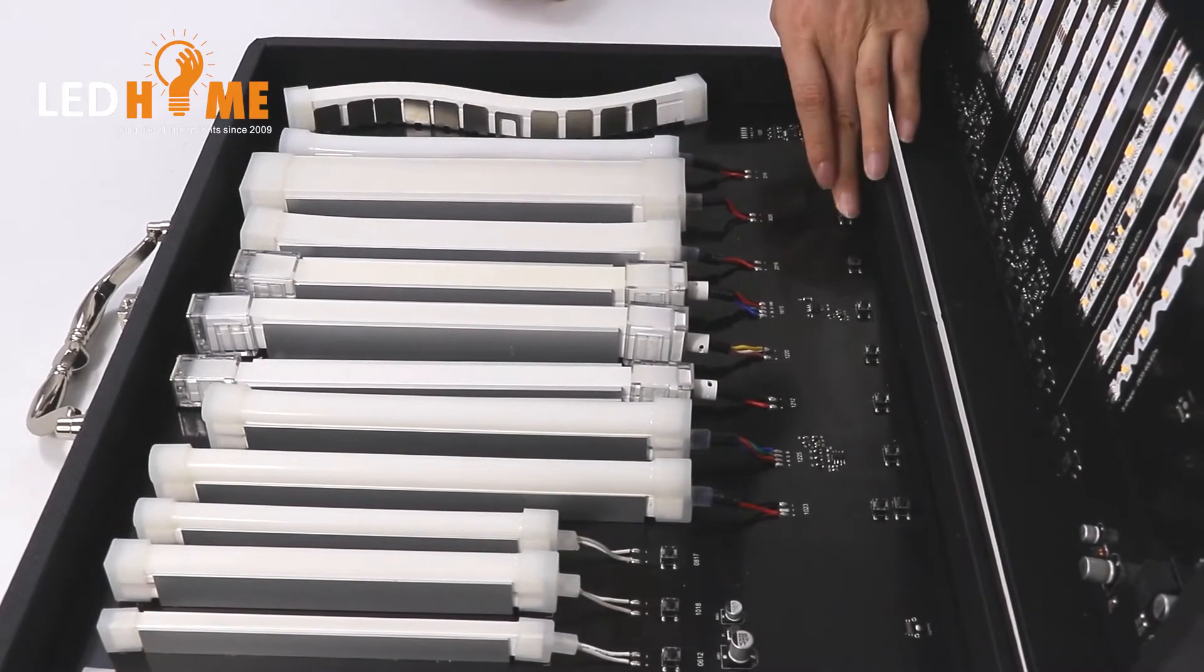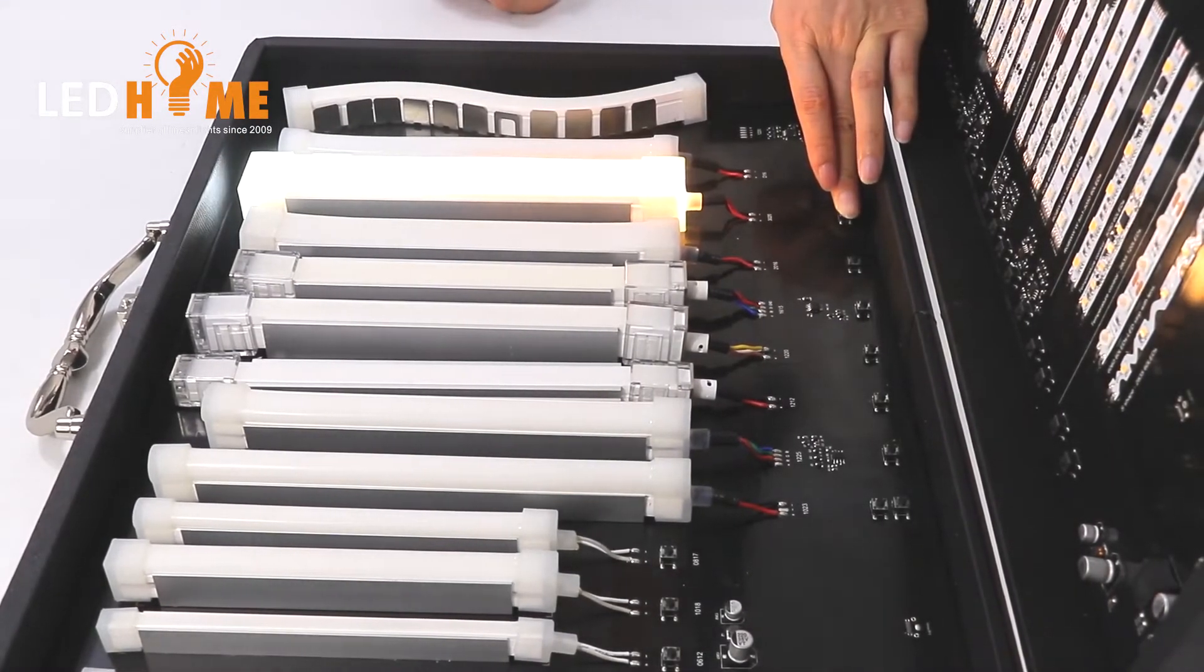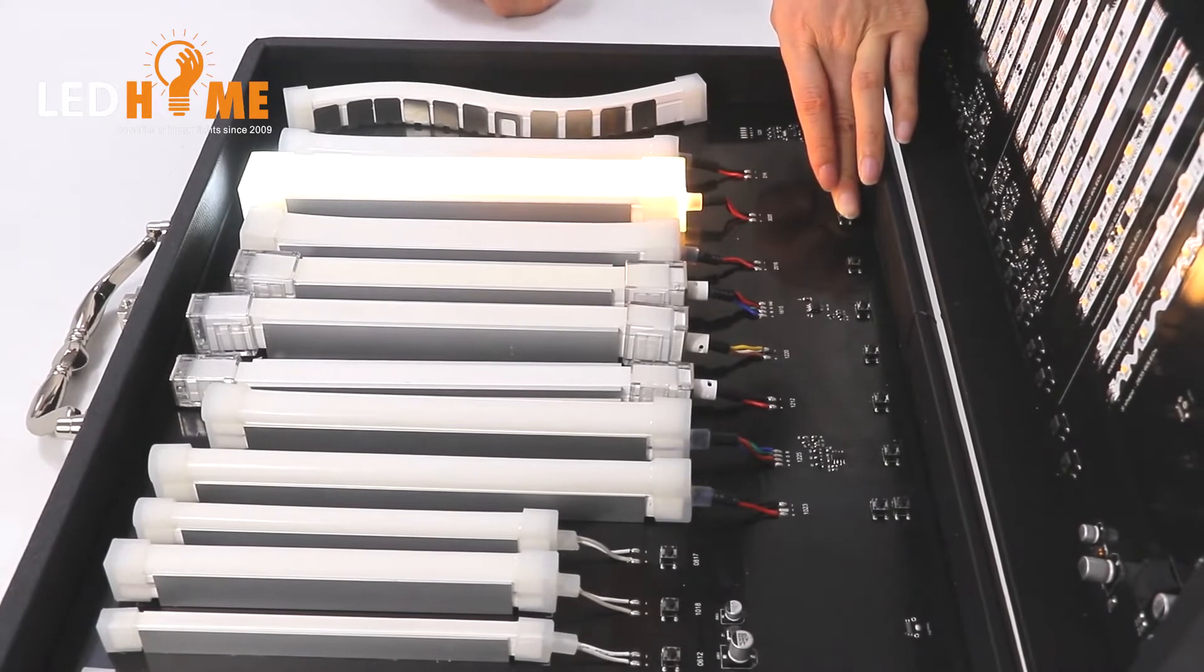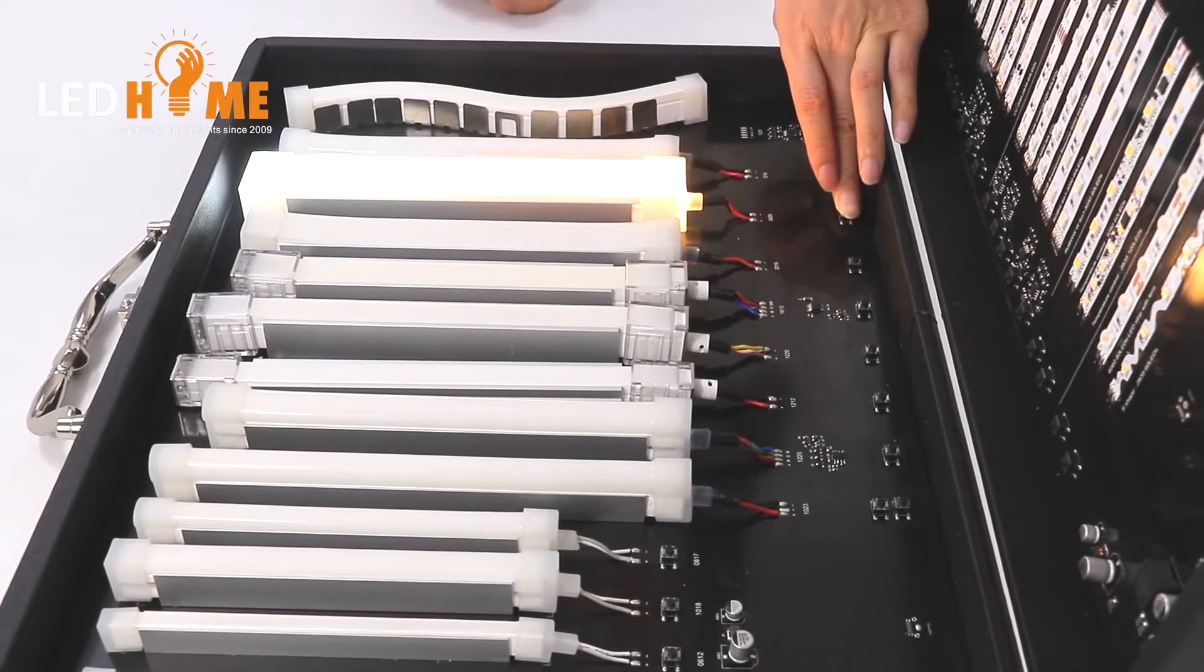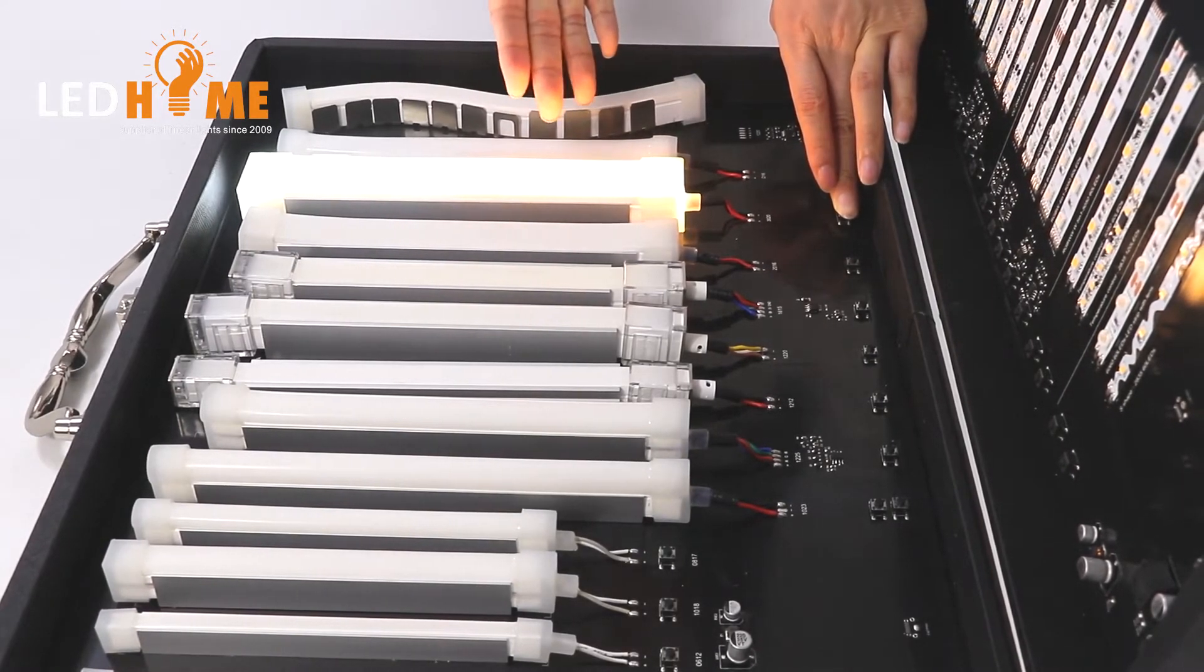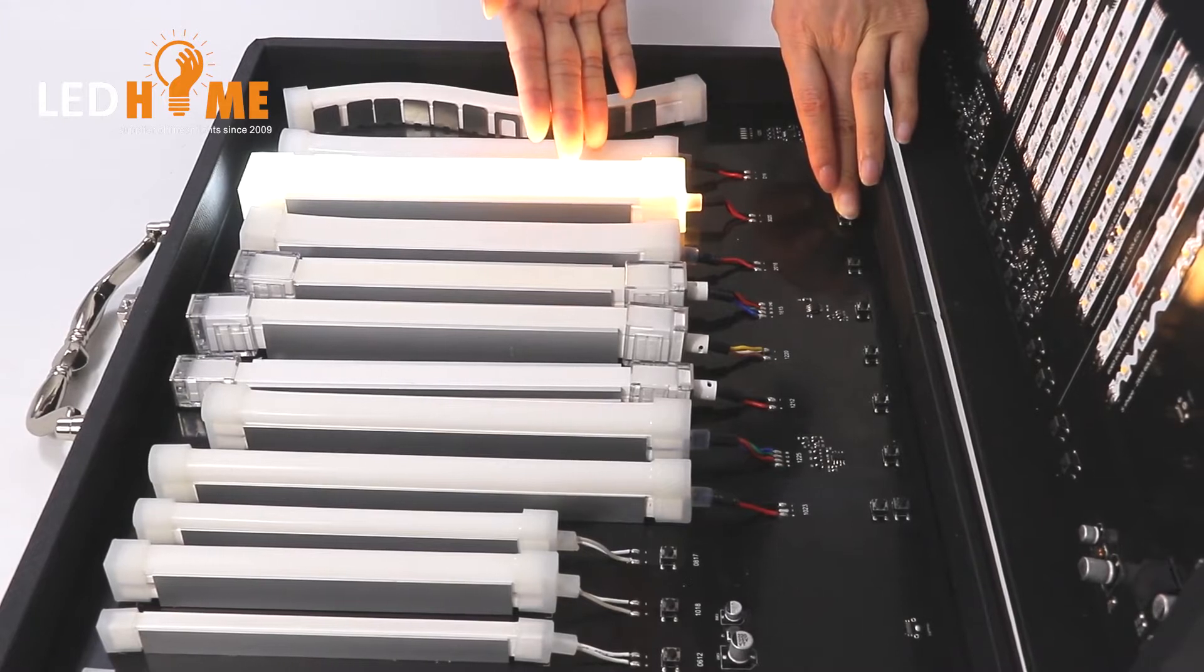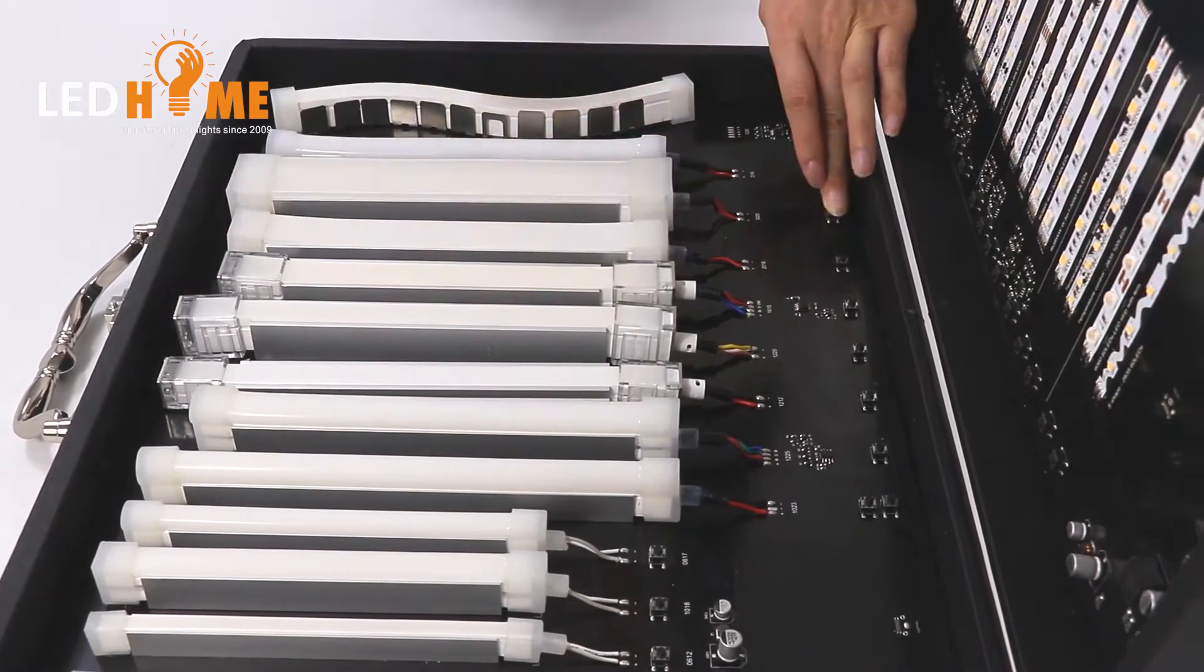This neon light is a softy surface neon light. Have two parts. The first part is the warm white and the white color.